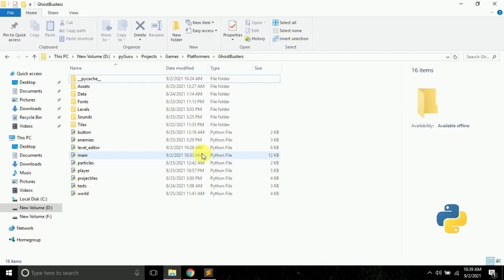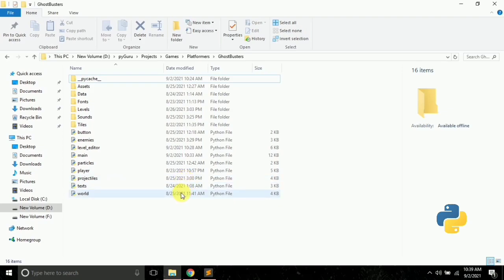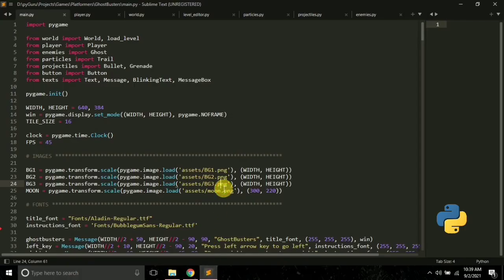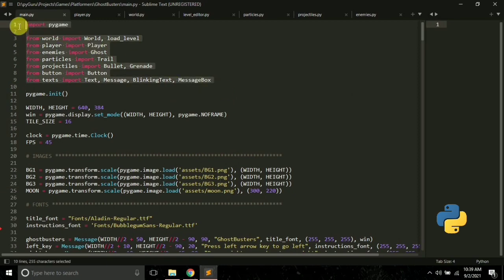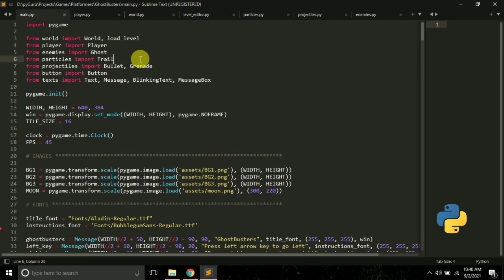What I did was try to create everything as a separate entity — a separate file for each component. There's a file for button, enemies, level editor, main, particle, player, projectiles, text, and world. I tried to create everything as a separate entity and then merge them all in the main.py file. This is going to help me in future game jams — I do not have to write the entire game from scratch. You can just copy this code for your game jams too.